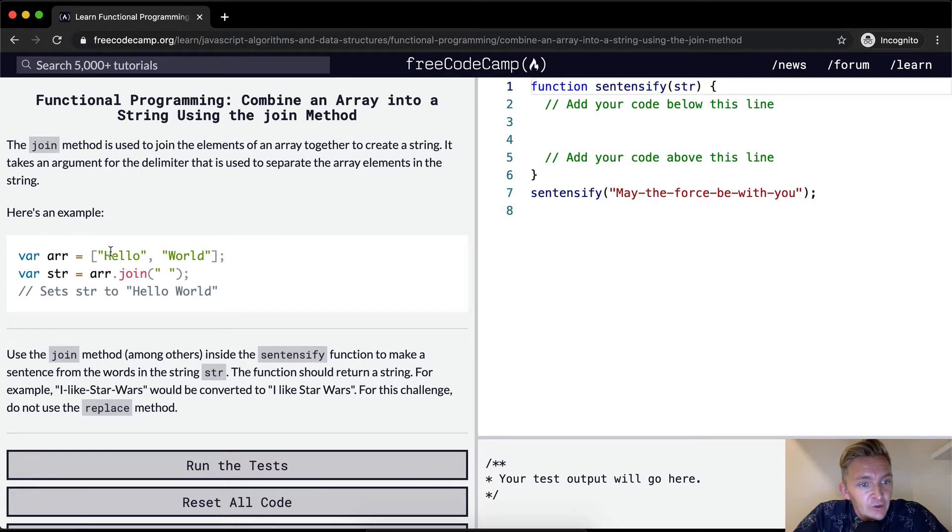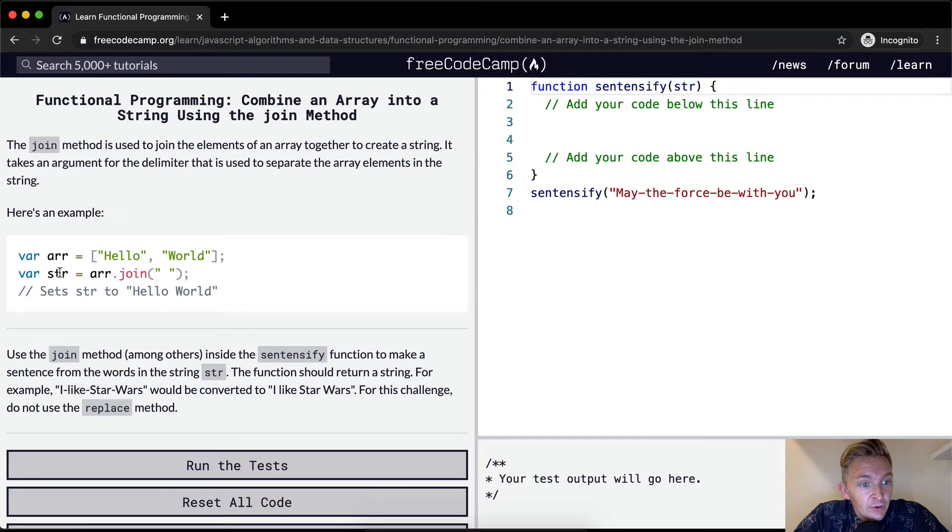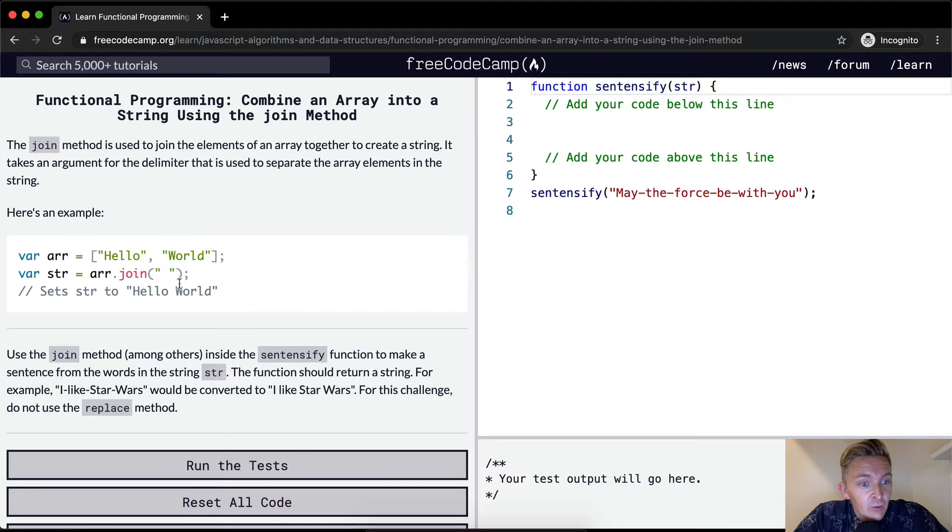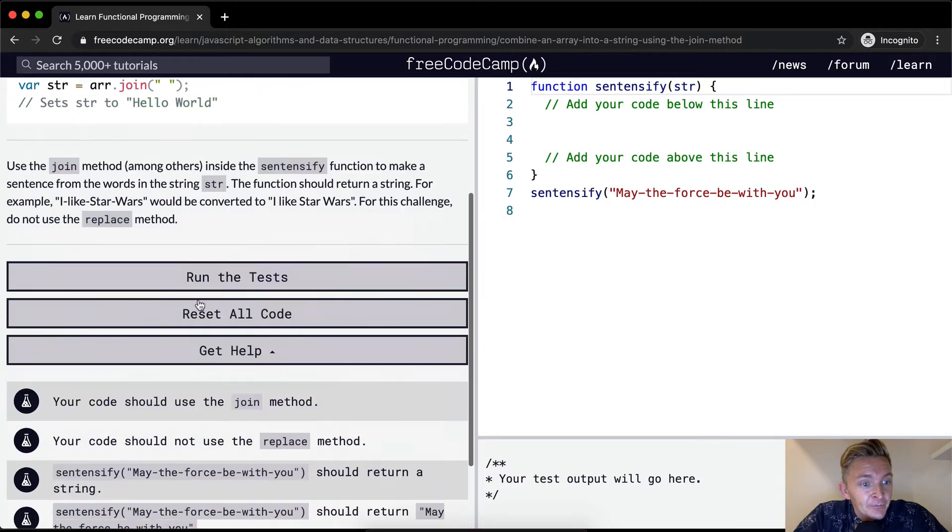So we've got an array which is equal to hello world and then we've created a new variable called string which is equal to the array joined. We place a space in there which creates hello world and it adds the space in there.